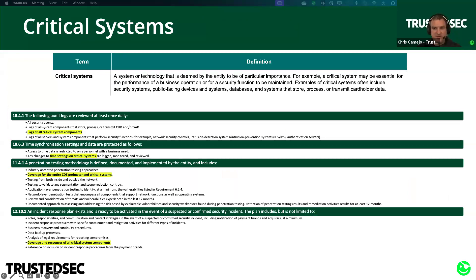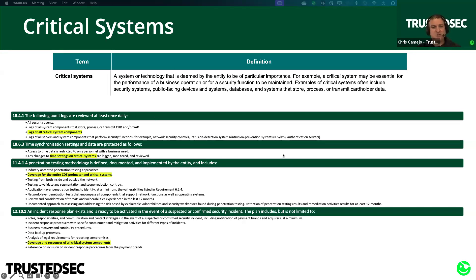PCI defines an extra category called critical systems, with a few specific requirements applied to them. You don't need to think too much about this for core scoping, but it's part of the trend in PCI DSS of using terms to categorize certain things so they can apply specific requirements to subsets. The definition says systems that store, process, or transmit cardholder data are critical, but also public-facing devices, security systems, and databases. As you do your scoping exercise, apply a critical system flag just like you would the CDE flag to anything you consider critical.